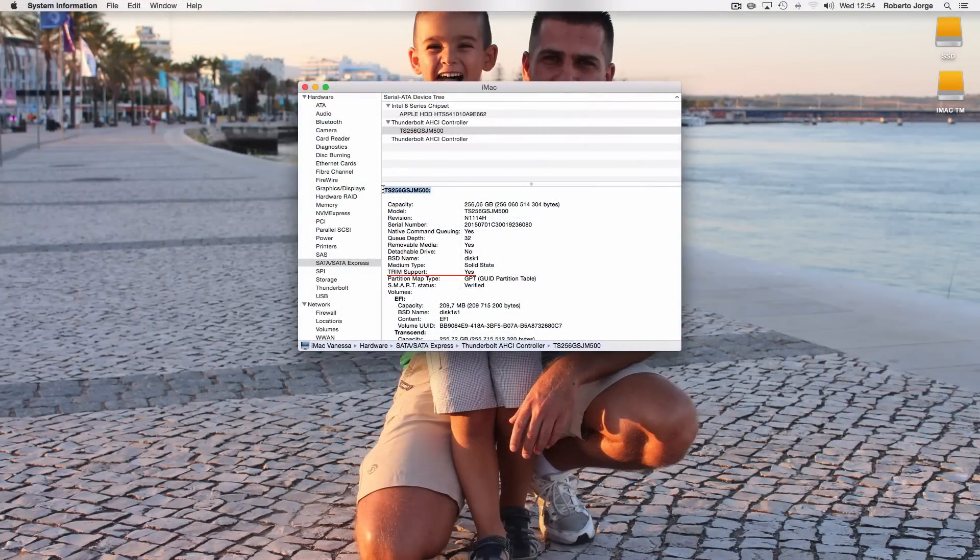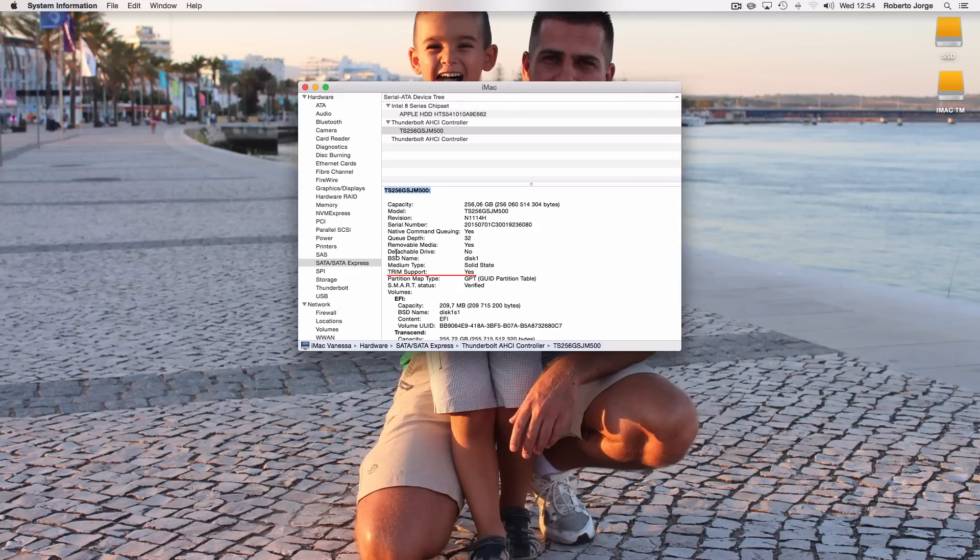Before we move on, one of the tests that I made was running it as a boot drive for OS X. For those of you that care about TRIM support, as you can see on screen it's totally supported.